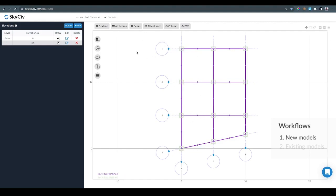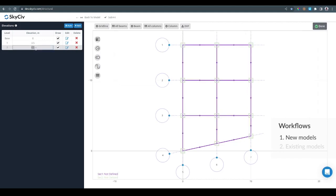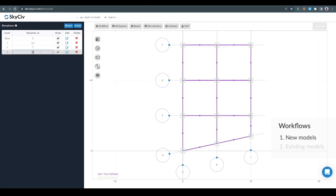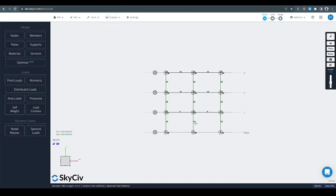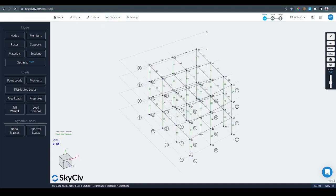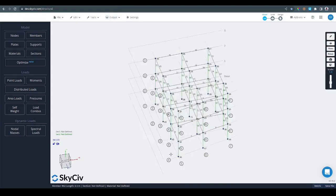Now I can duplicate this level as many times as I want. I'm just going to add a new level and this is going to be at 7 meters and do it once more. This one is going to be at 10.5. Once we have all that we can click and submit. This is going to bring all the structure to SkyCiv S3D.